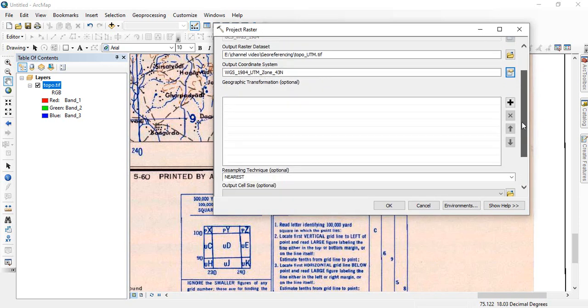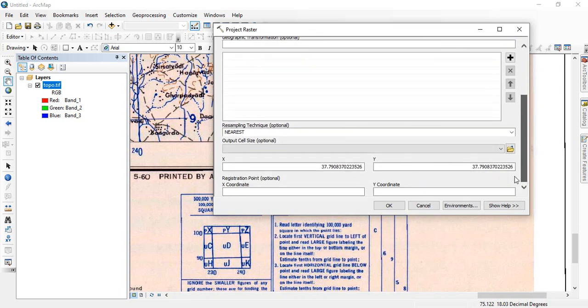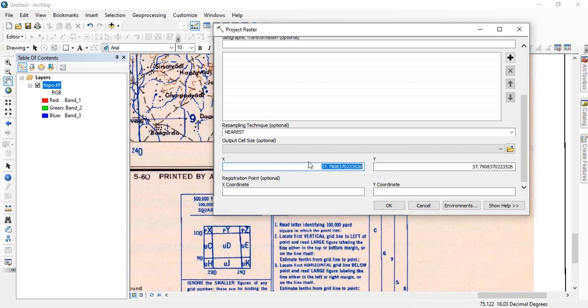Now it will be asking the X and Y size, means spatial resolution. So you have to give some spatial resolution in which you want to save it. So suppose you want to save it in 30 meters, you give the X and Y in 30, and it is OK.